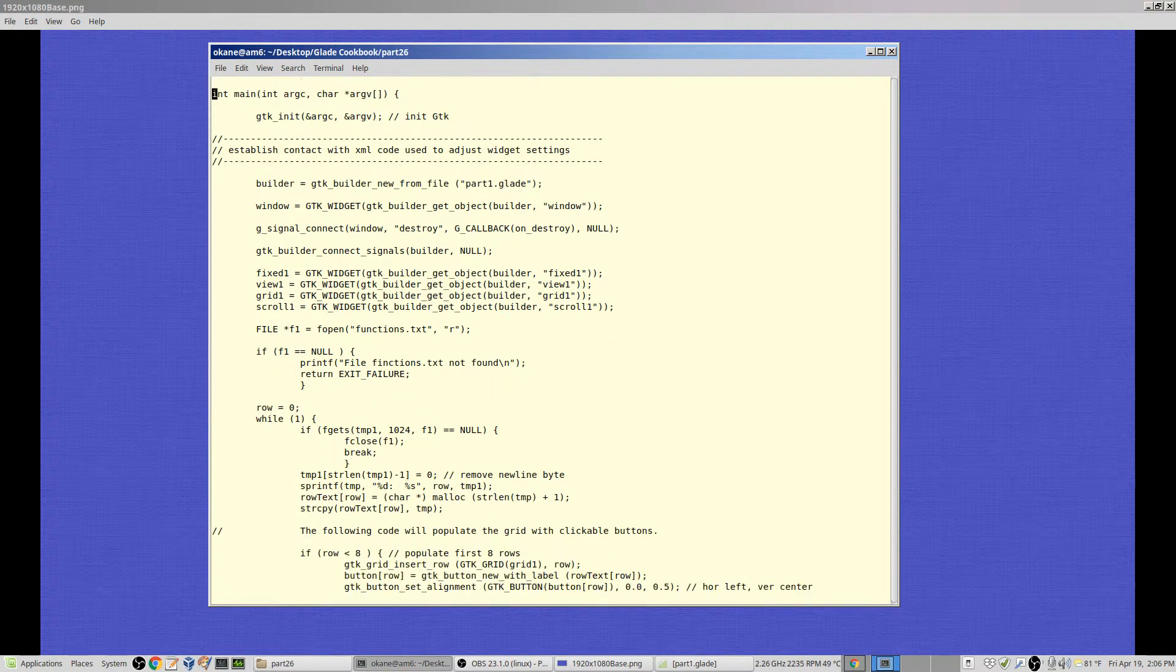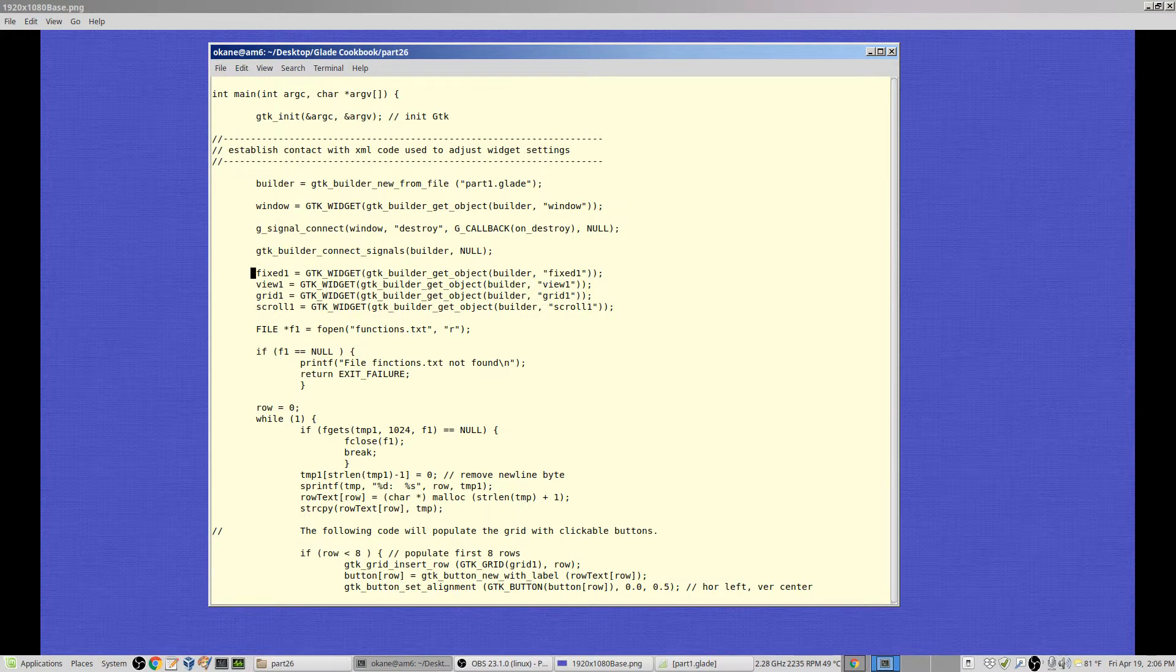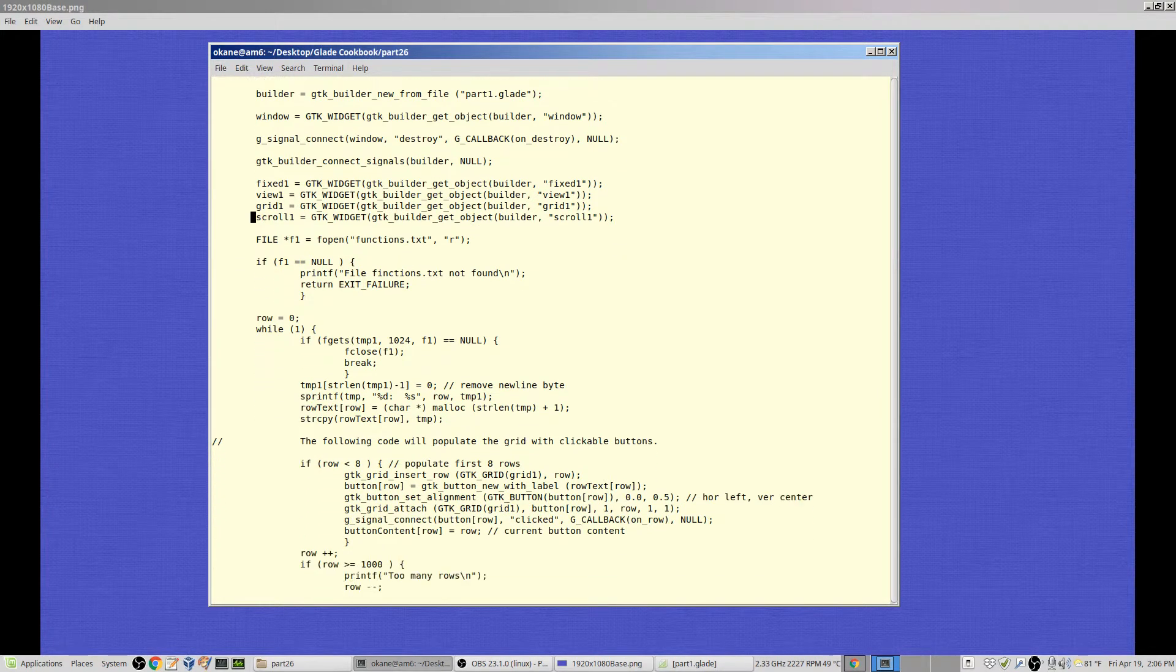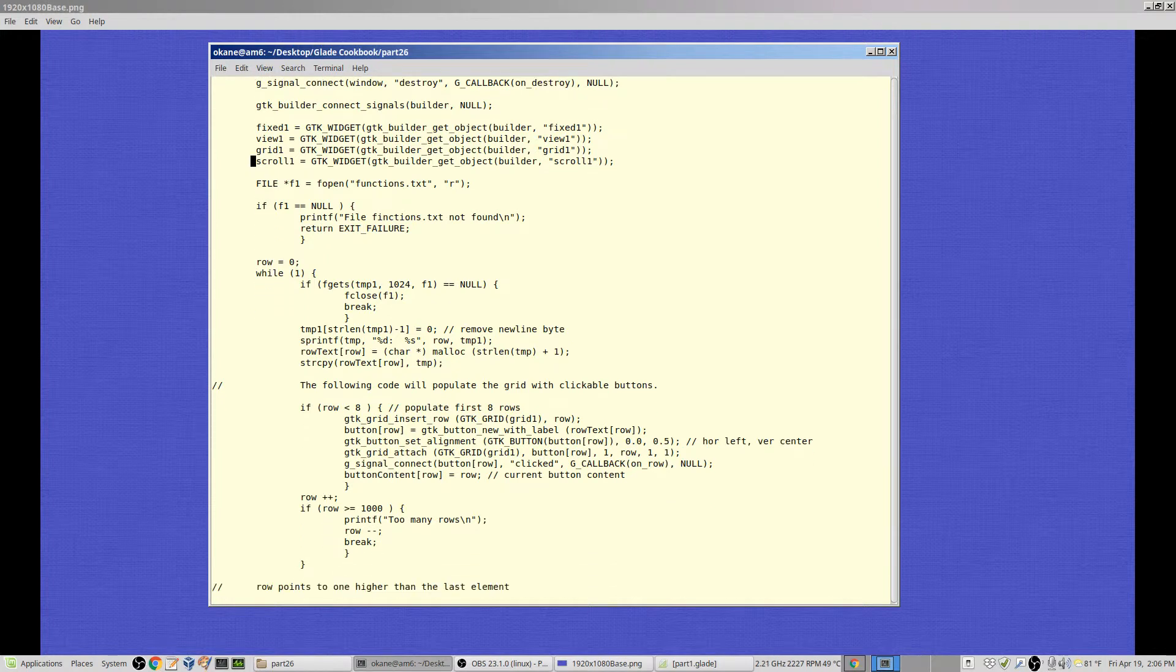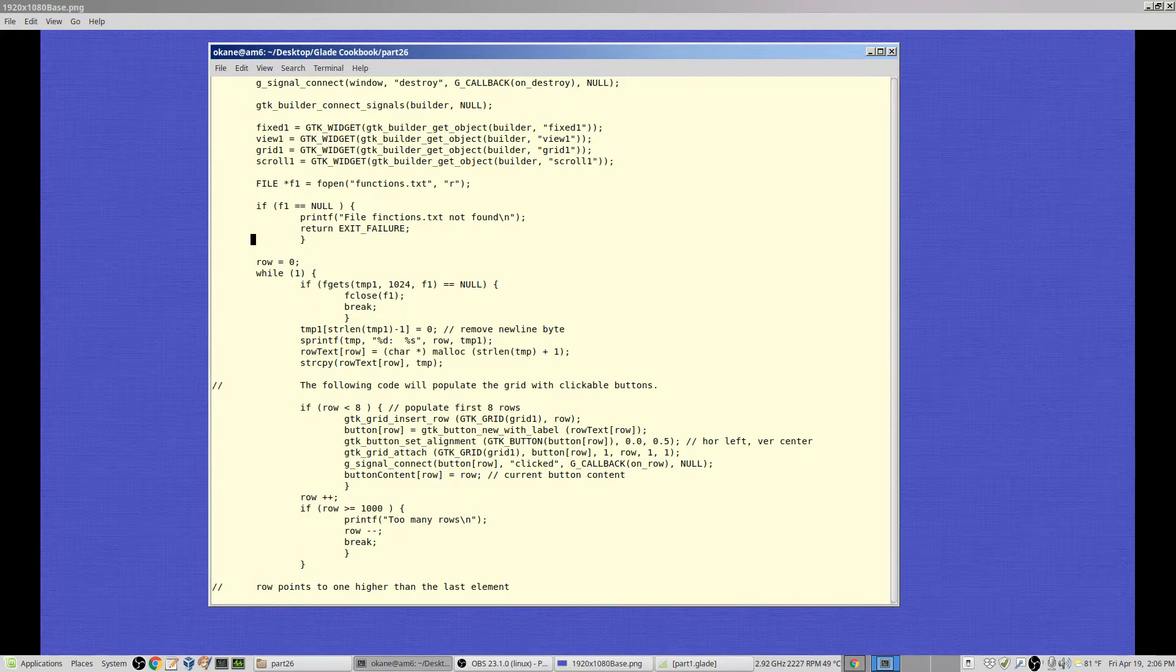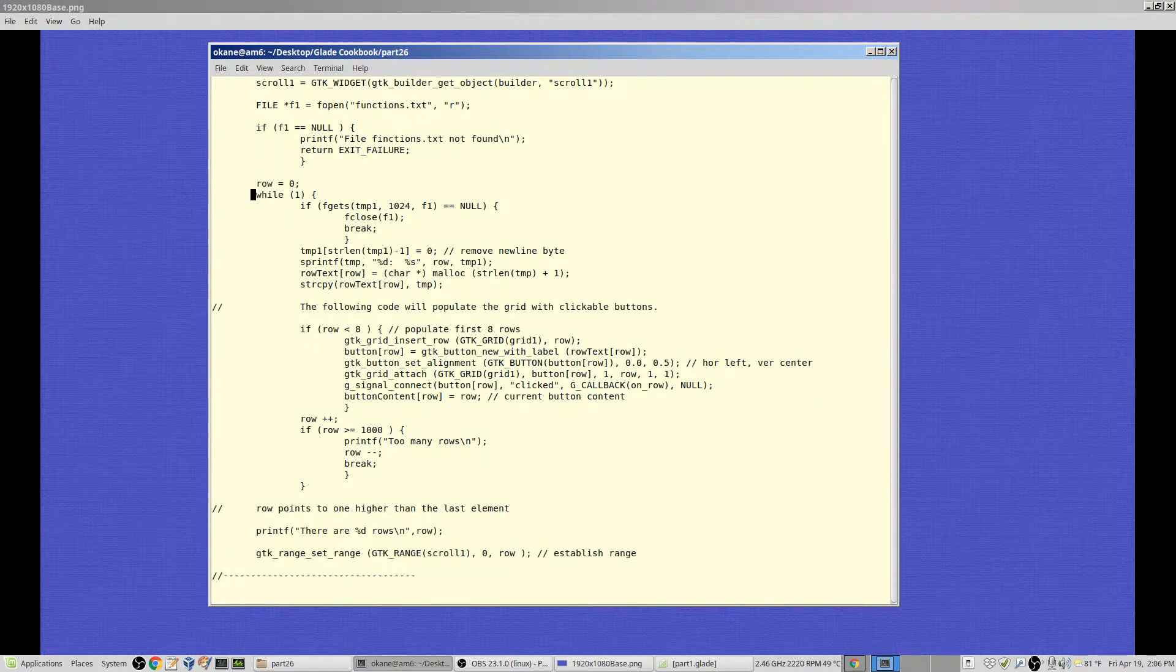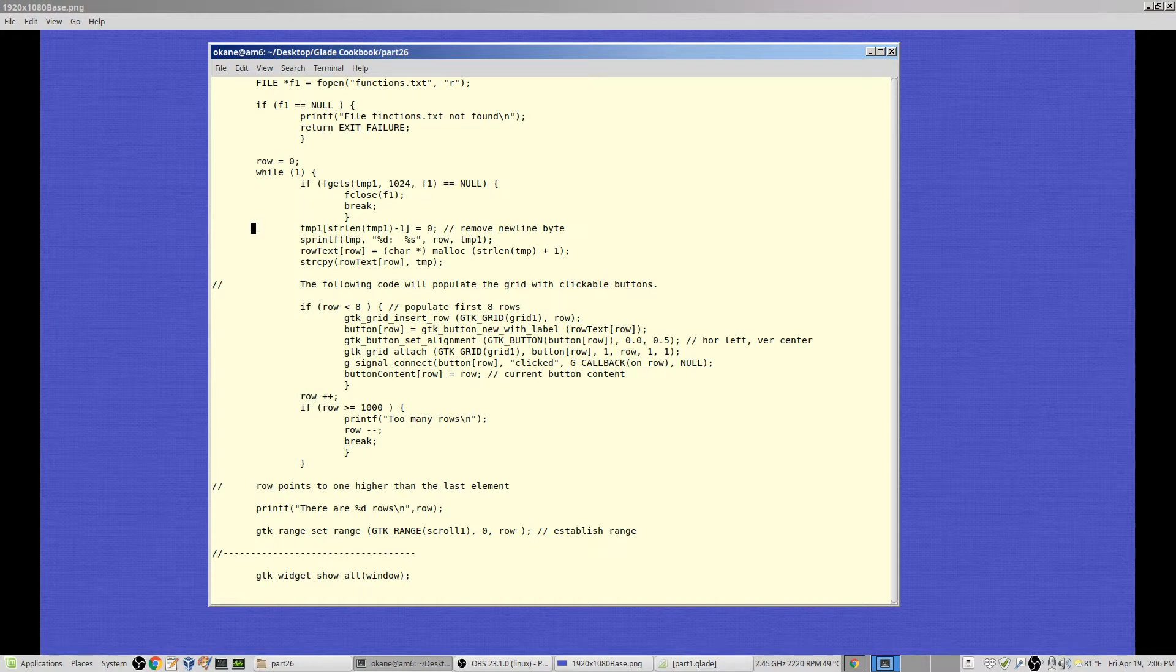In terms of reading the file, it's the same as before. We open the file. If there's something wrong with it, we quit. We set row equal to zero and start looping. We read a line into temp1. Previously this was temp. And if we run out of lines, we quit. We chop off the new line character at the end of temp1.